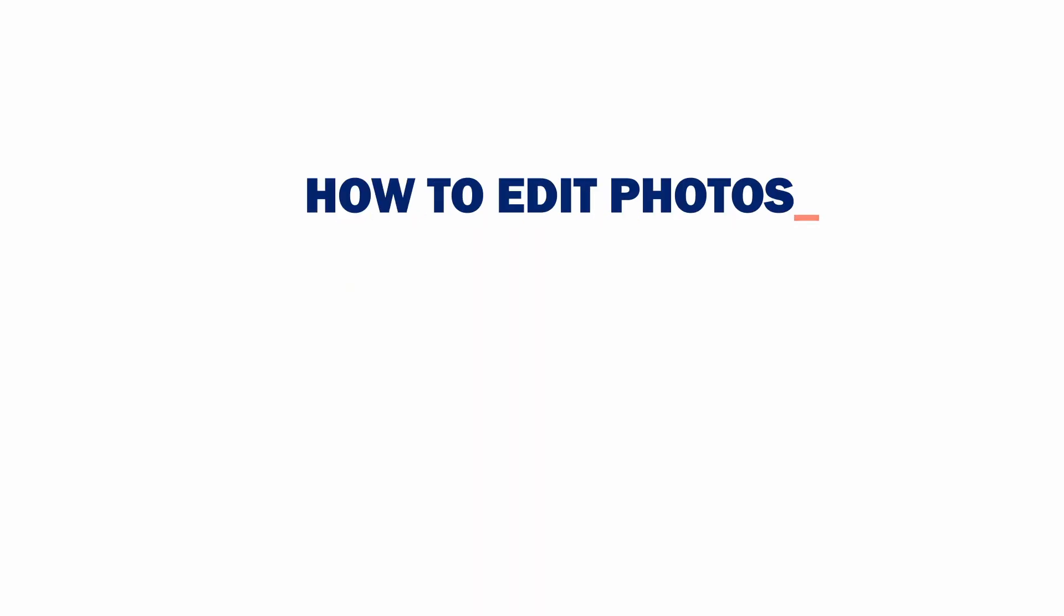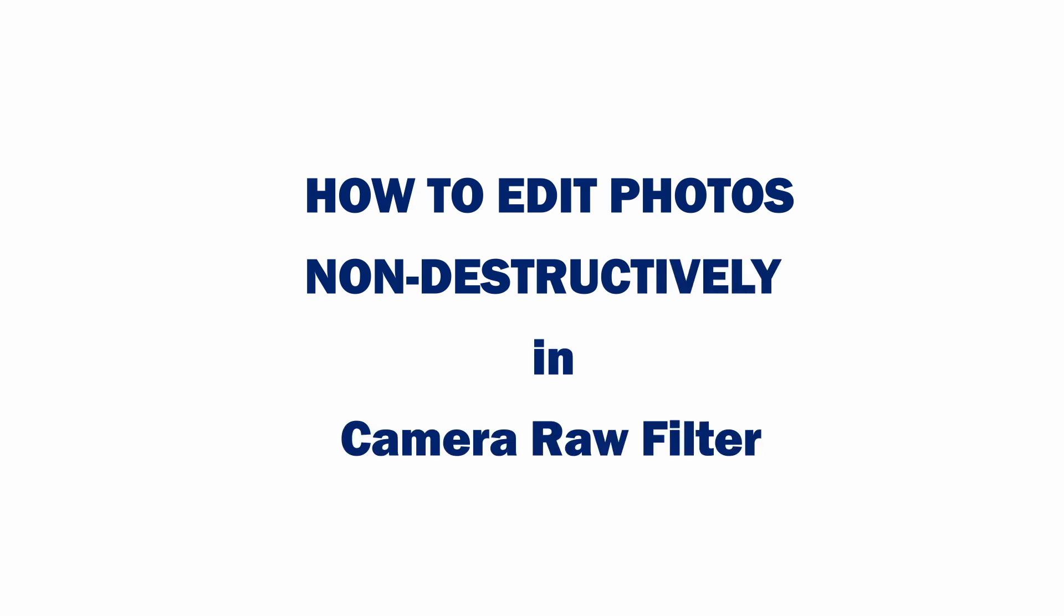In this video, I'm going to show you how you can edit photos in the Camera Raw filter non-destructively. So without any further delay, let's quickly start the video.